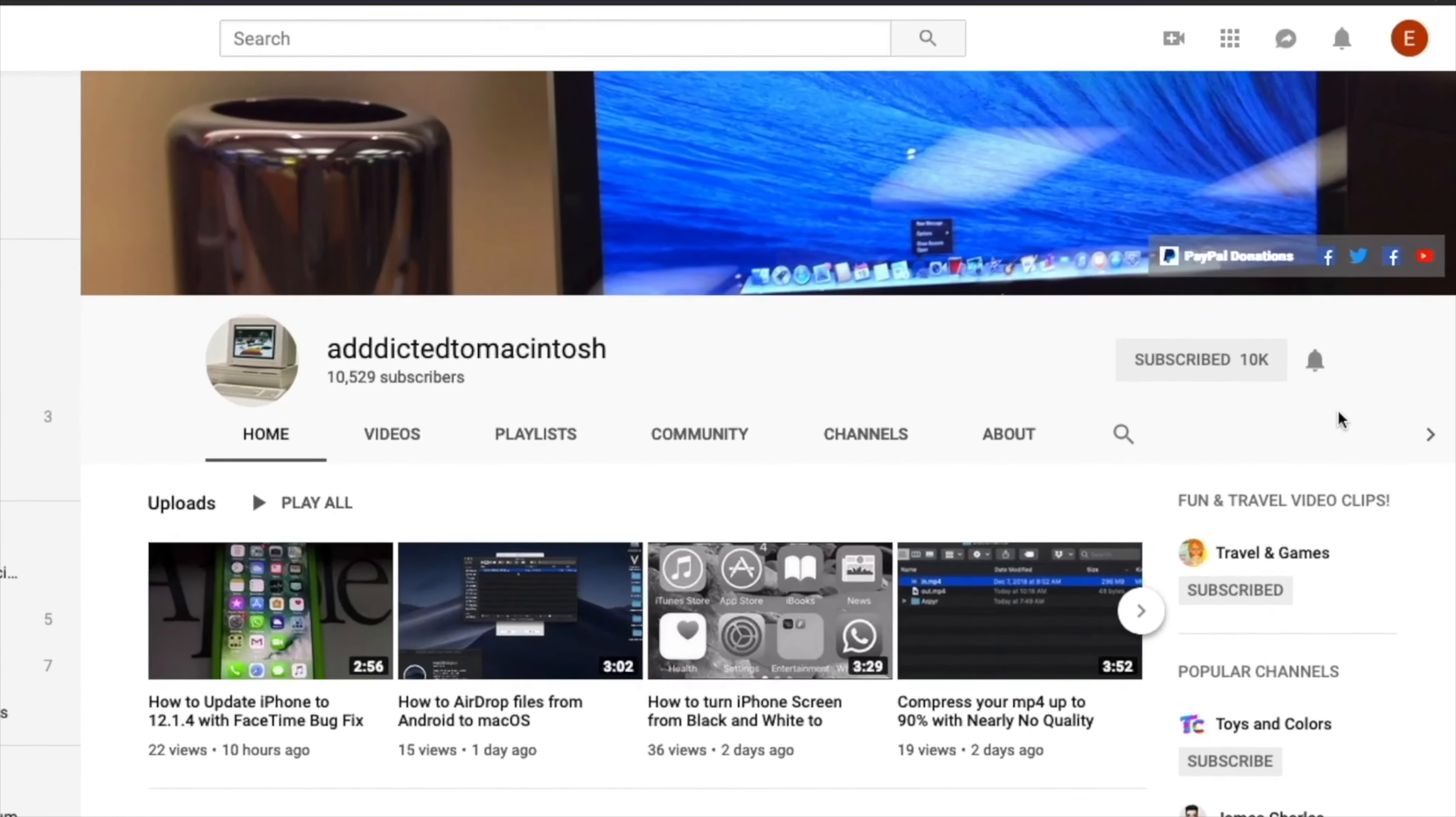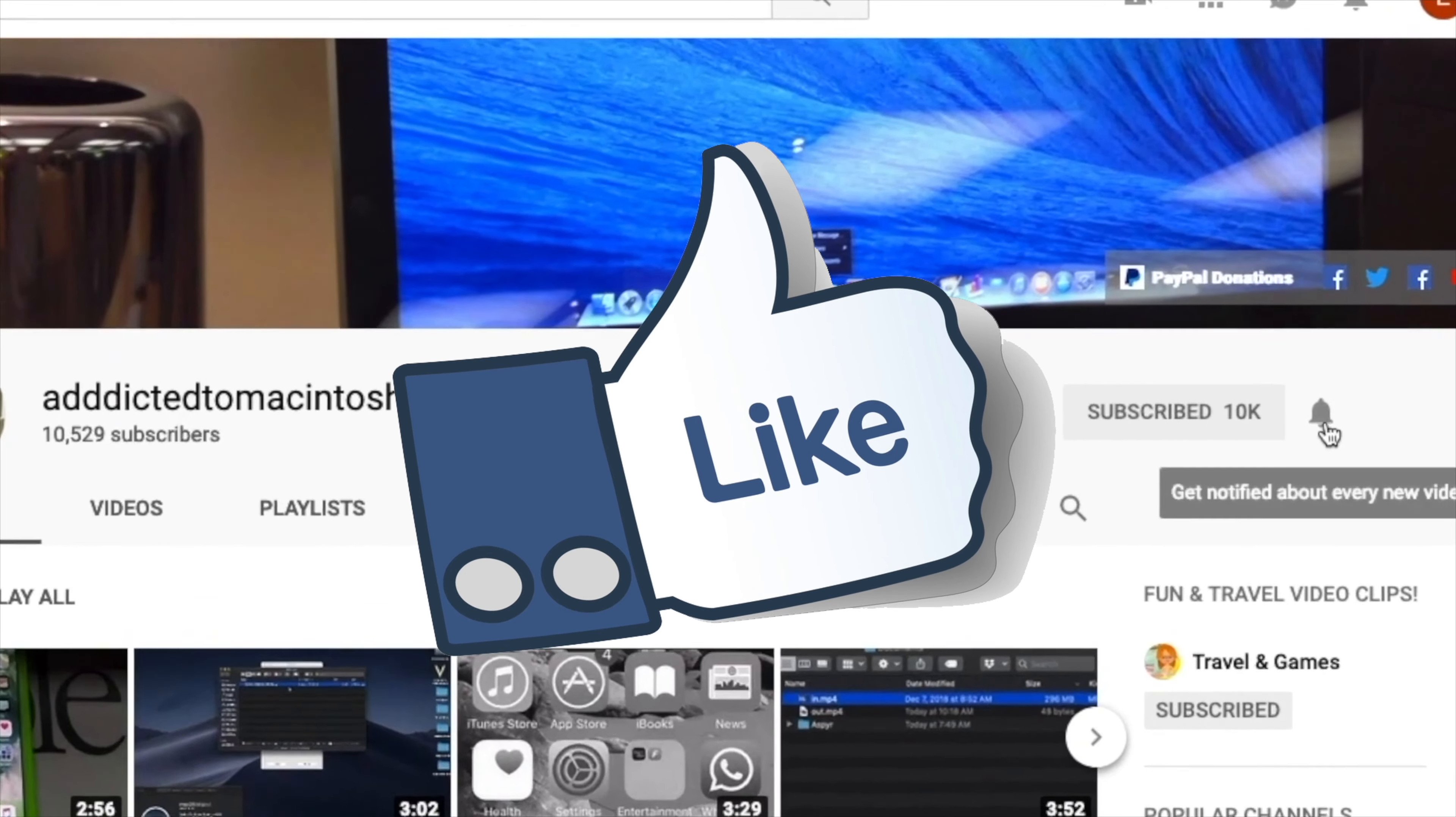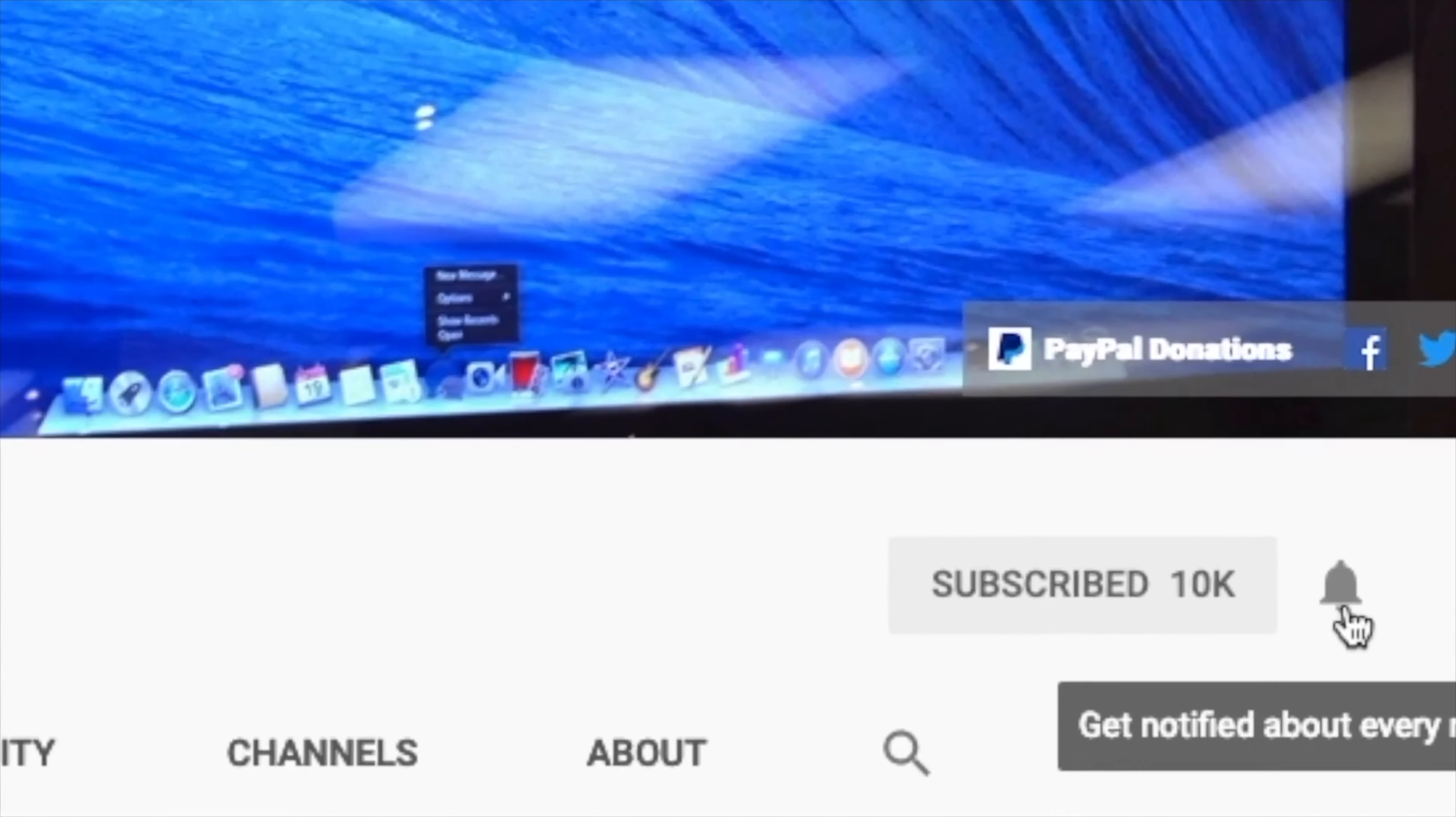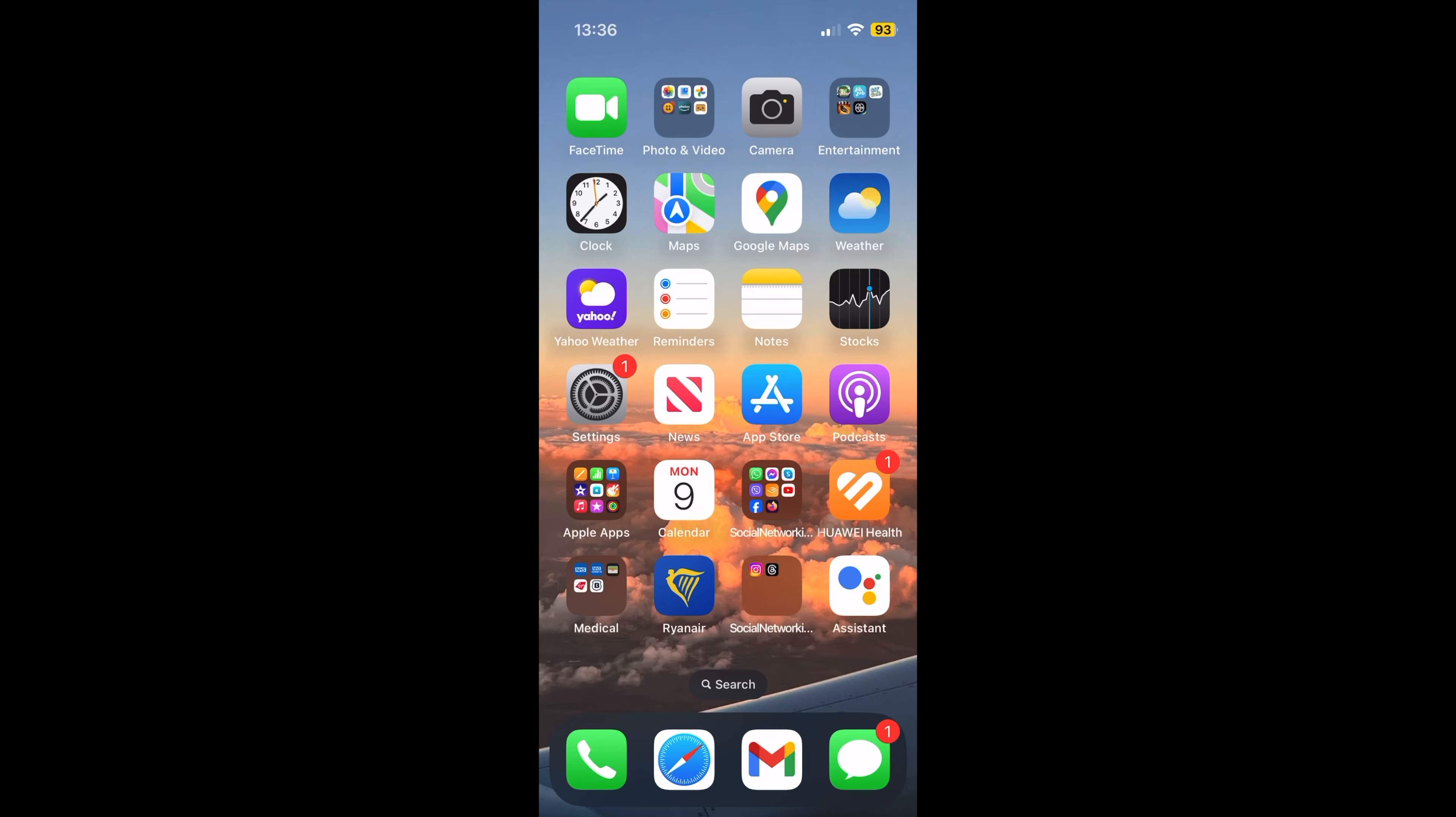If you like this video, don't forget to smash the like button. Subscribe and stay informed. Addicted to Macintosh.